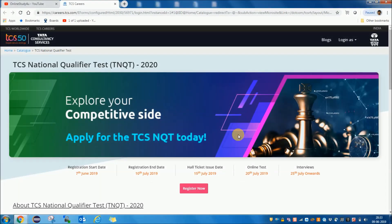Hello friends, welcome to Online Study for You. This is Pratik Rastogi here and today I am going to discuss about TCS NQT exams 2020. This exam is for students who are going to graduate in 2020, and this is a golden opportunity for all students who have a dream of joining a multinational company like TCS.